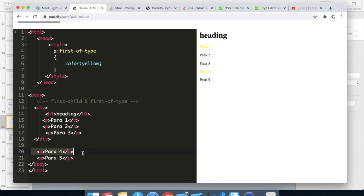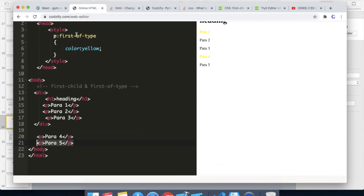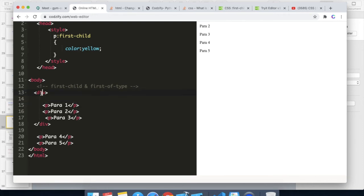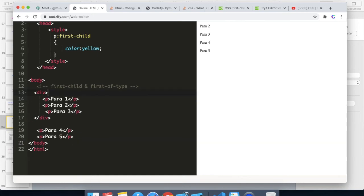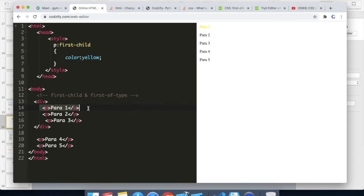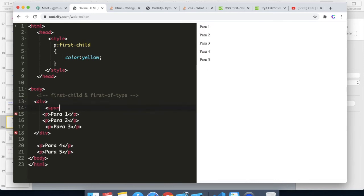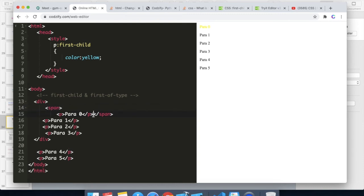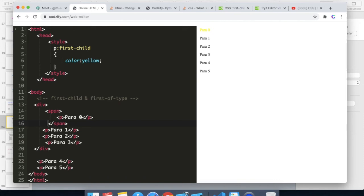If we take first-of-type, it will look for the p tag inside the div which is the first of that type and apply the CSS. Inside the body element, this is a first child, this is a second child, but first-of-type will always look for the type only. If we apply first-child here it will always look for the first child of this root div — this is the second child of the body so it will not apply the CSS. Even if we add a span tag and a p tag, if the p is the first child of that root element it will take the color.